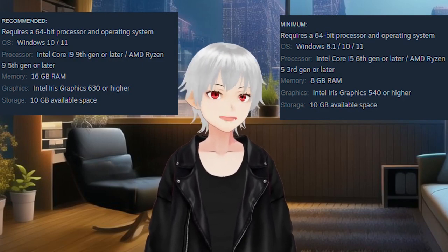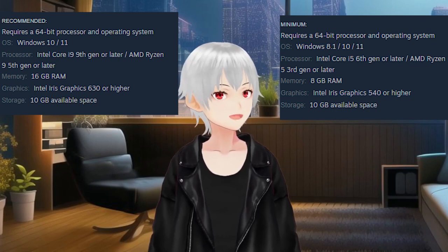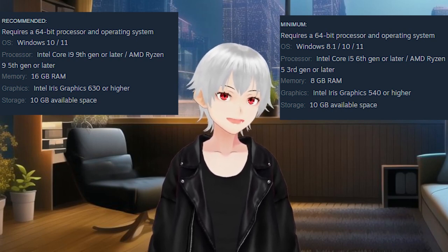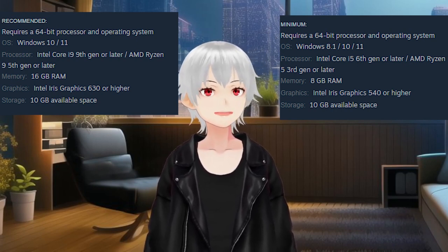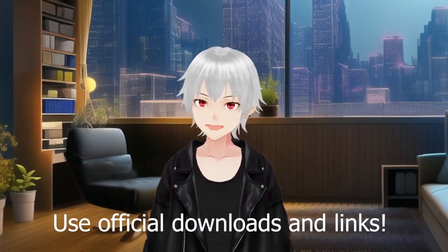Now, here are the requirements for it. Just make sure you're meeting the minimum requirements or you're going to have a long time working with this application. It's available on Steam, but you can download it through their official website as well. Please do not download from a suspicious website.